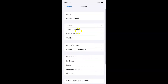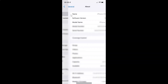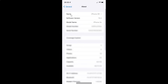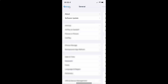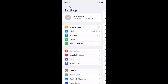Then let me tap on About. You can see here I have this software version — iOS version 15.3 installed on this iPhone XR. So let me go back, and go back again.